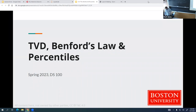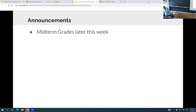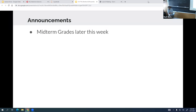Okay, we can get started. The number is 64. Today we're going to finish talking about TVD, which we started a little bit last time, then we'll talk about Benford's Law and percentiles. Midterm grades will come out later this week — there's more manual grading than hoped because the auto-grader assignment mechanism didn't work as well as expected.